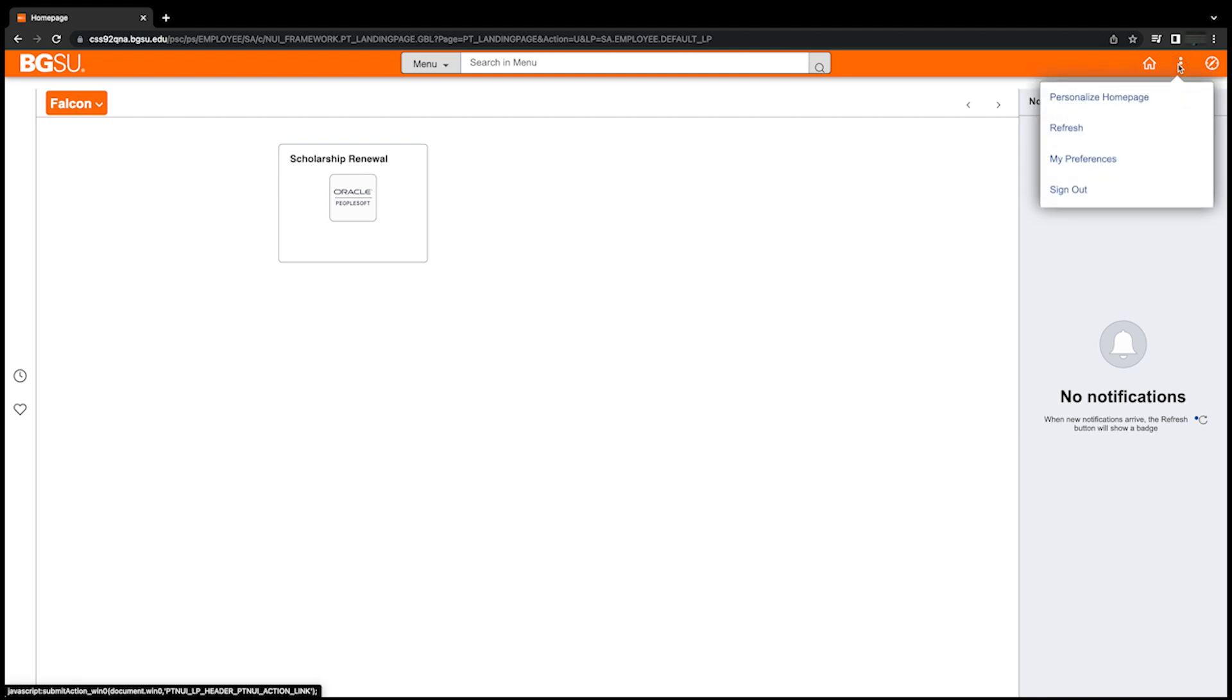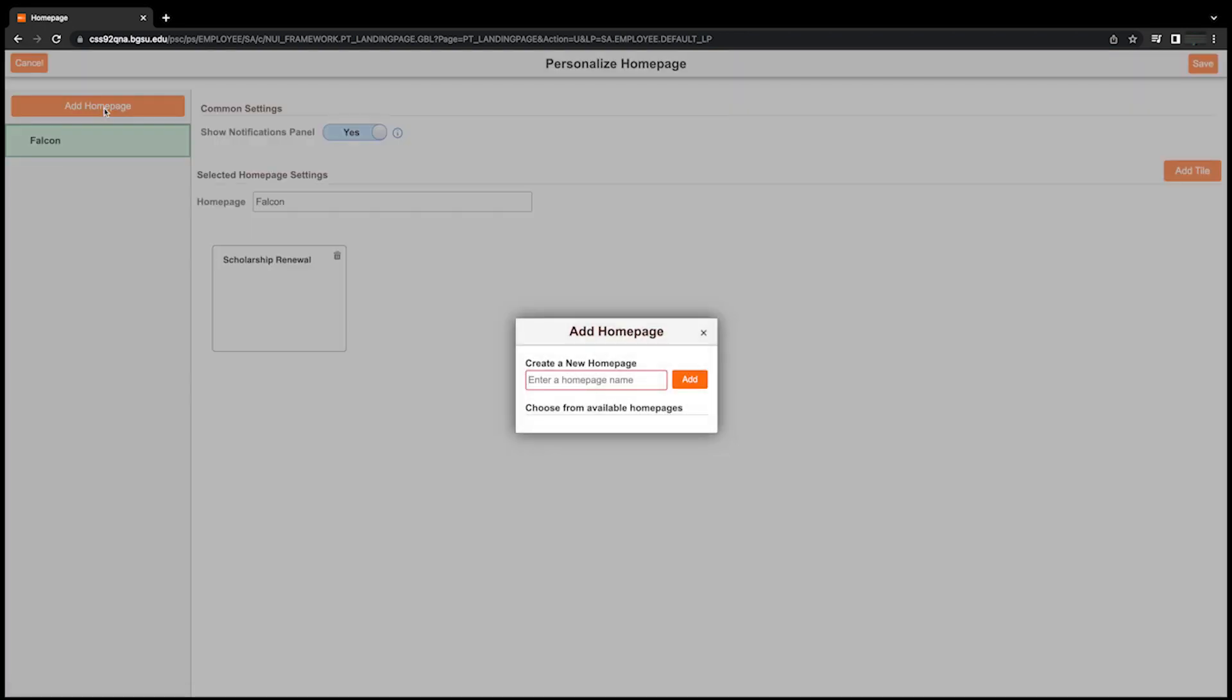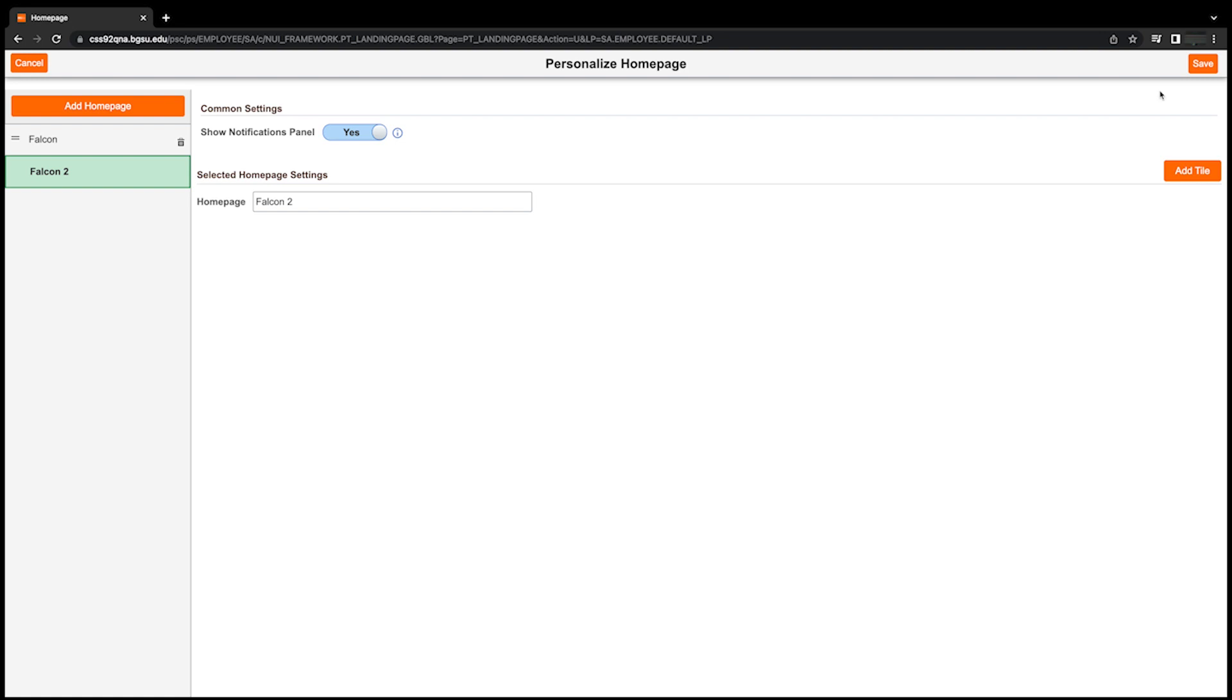You have the option to add additional homepages as well. To add another homepage, click on Actions (the three vertical dots) and then select Personalize Homepage. In the upper left corner, click on the Add a Homepage button. A pop-up window will be displayed where you can enter the name of the new homepage and then click on the Add button. Remember to select Save in the upper right corner to save your new homepage settings.